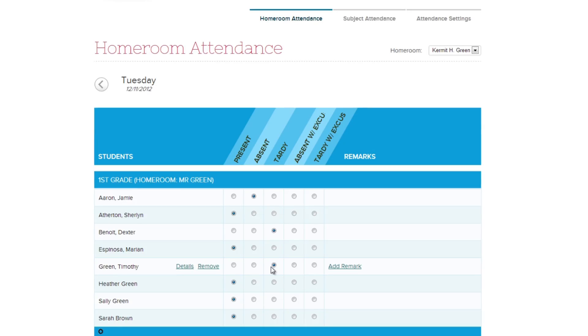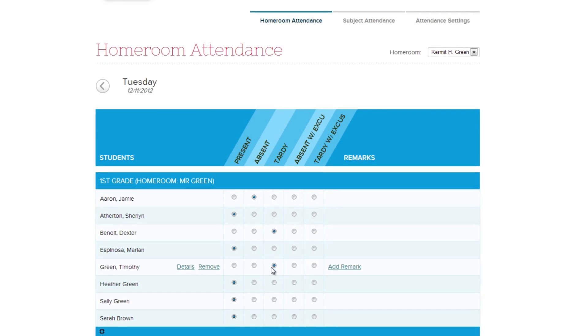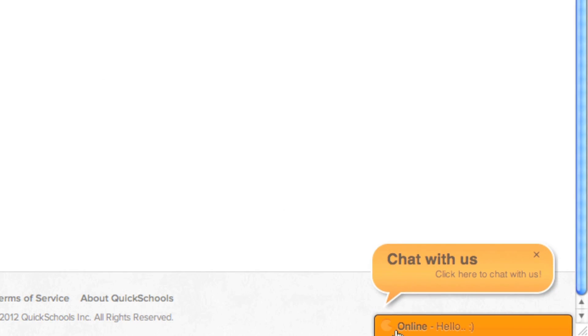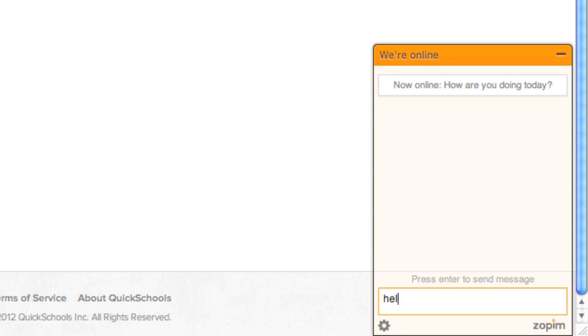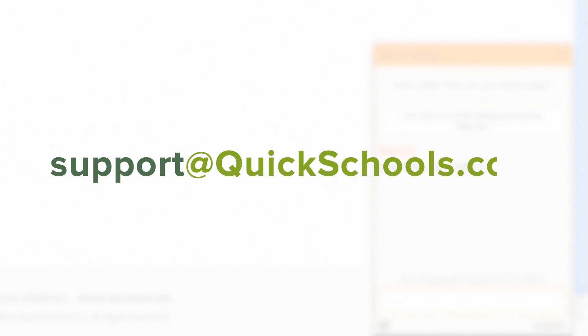We hope you enjoyed learning about QuickSchool's attendance module. If you have any questions, feel free to speak with us in the live chat in the lower right corner of the screen, or you can send an email to support@quickschools.com.